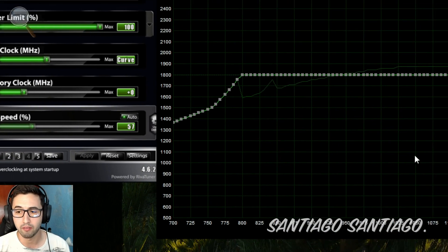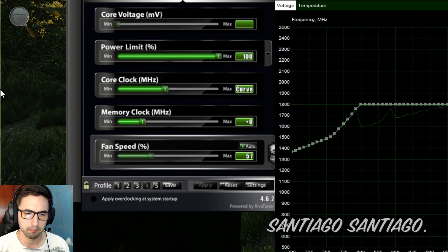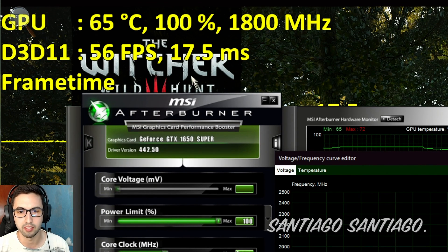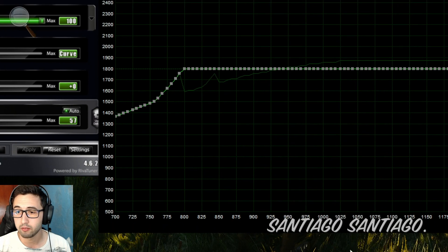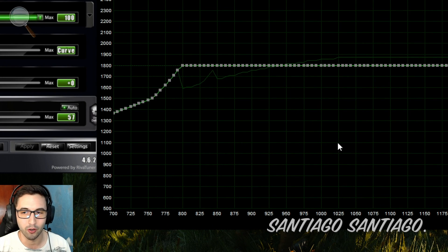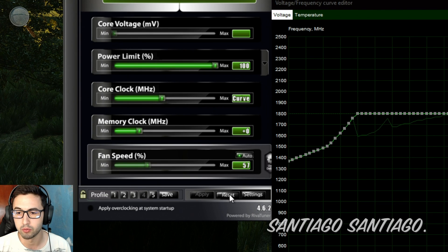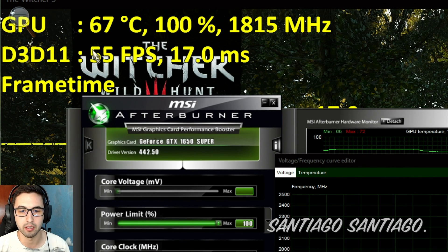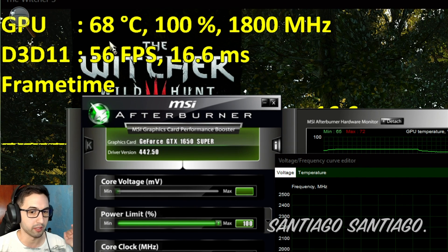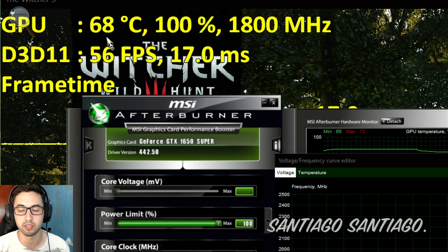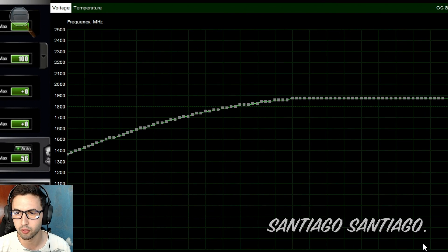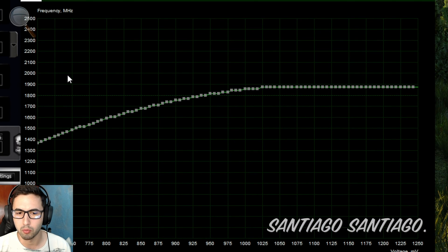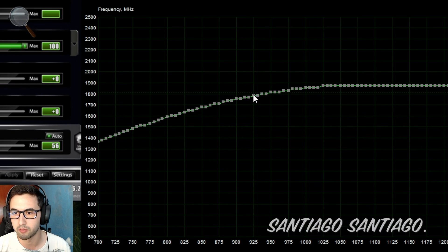But not everyone will get the same numbers. So I recommend you do what I said: try in intervals of 25, lower 25, 25, 25, and test it as much as you can.